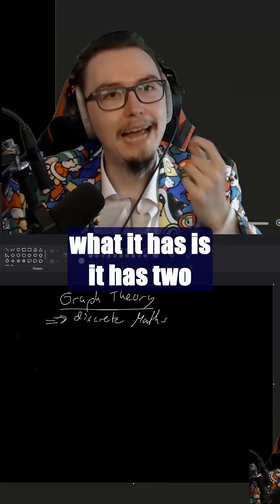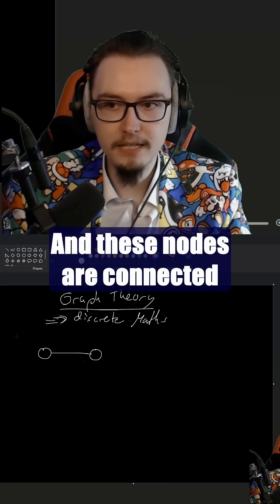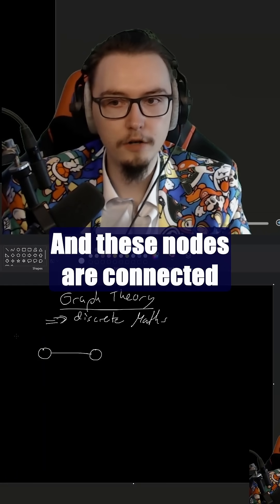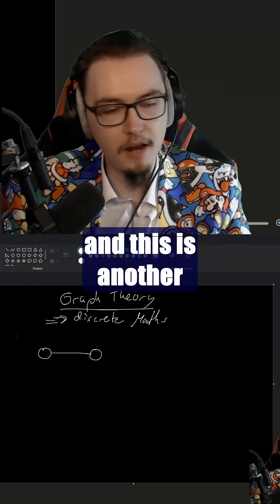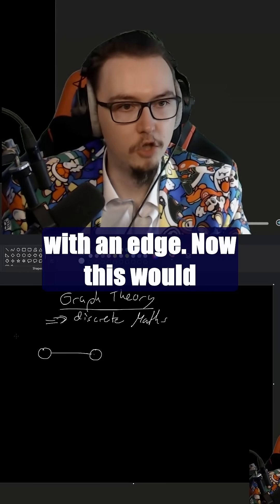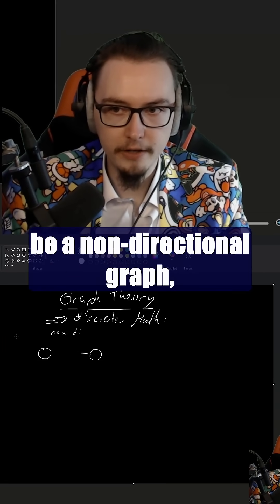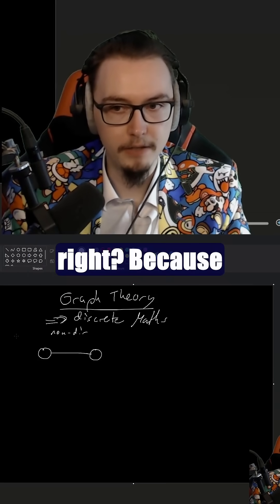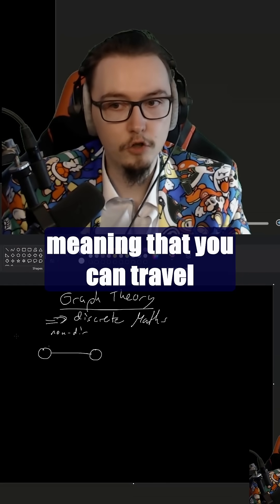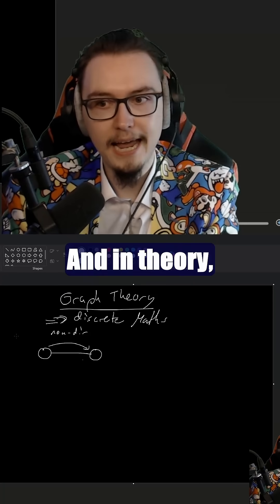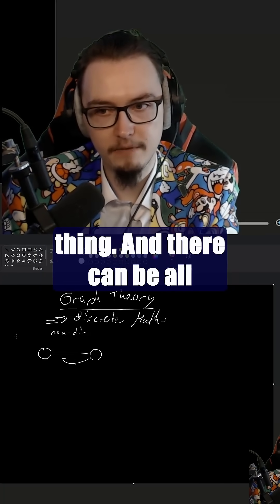What it has is two things: it has nodes and it has edges. These nodes are connected with these edges. So this is one node, this is another node, and they are connected with an edge. This would be a non-directional graph, because there's no arrow here, meaning you can travel from this node to this node and in theory you can also travel back.